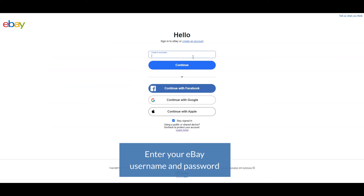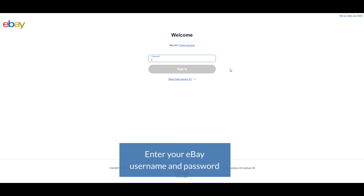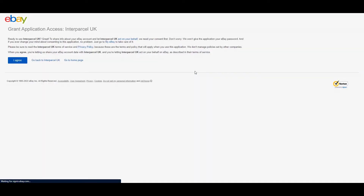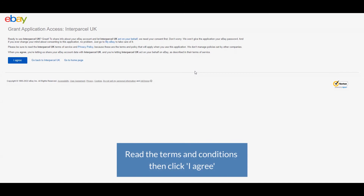Enter your eBay username and password. Read the terms and conditions and click I Agree.